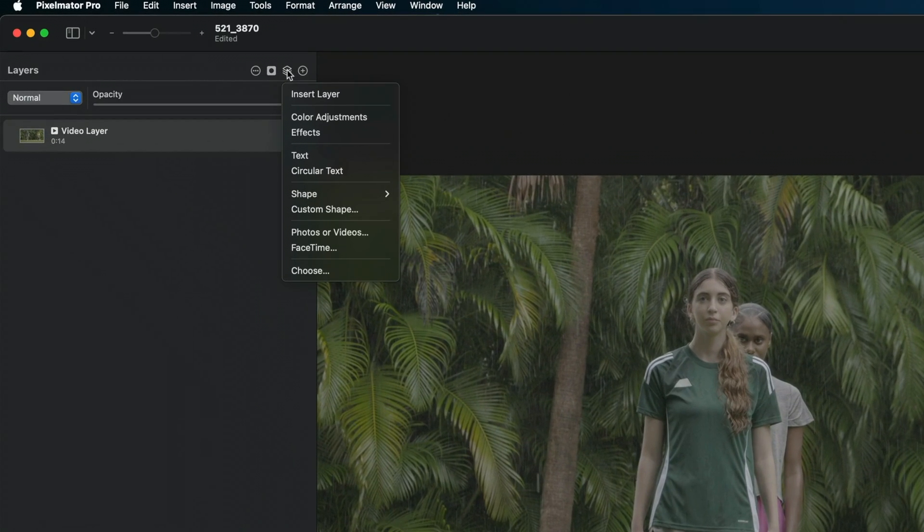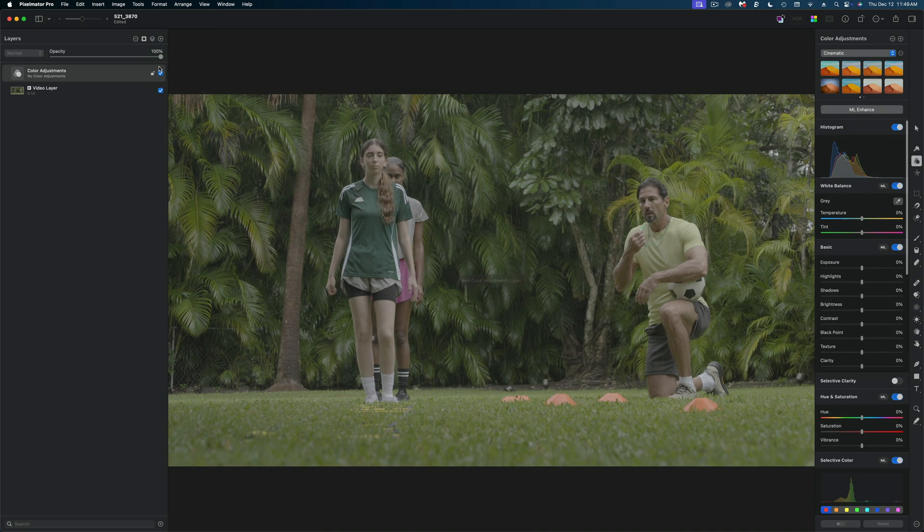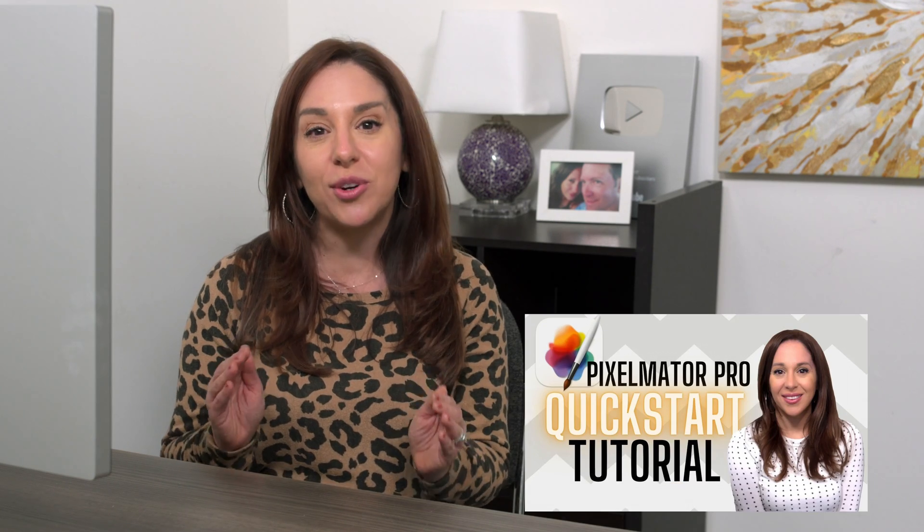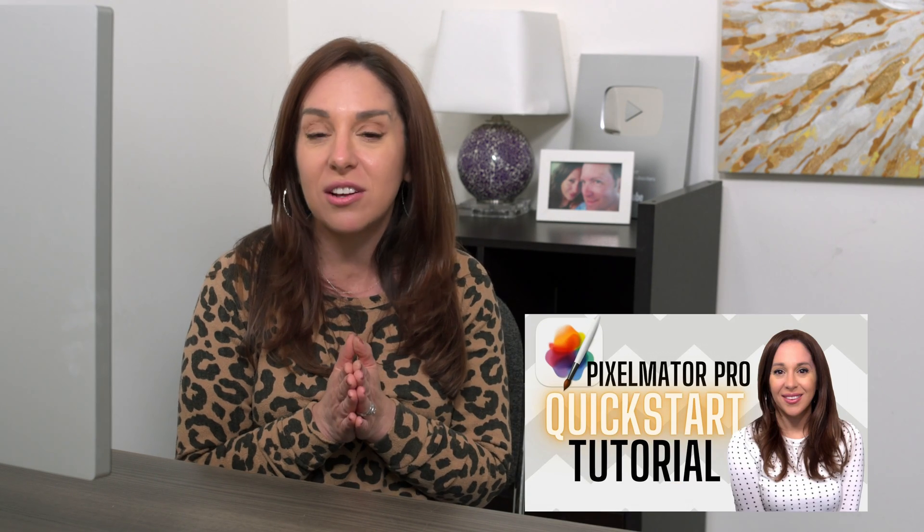So the first thing we want to do is add a color adjustments layer above this video file. Now if you're looking at this UI and you're totally lost, I got you. I have a whole quick start tutorial about Pixelmator on my main channel that I will also link down below so you can get yourself caught up.